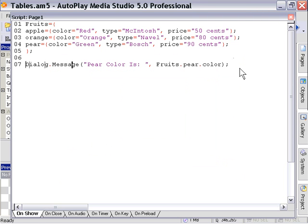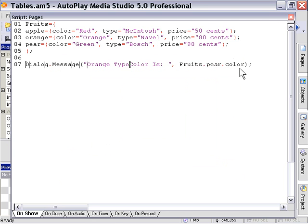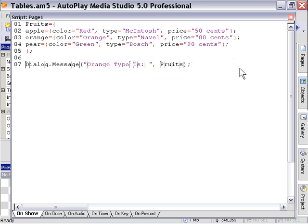Let's try one more example here. So we'll see orange type is. And then we're going to set up our value here. I'll do it from scratch, just for review. So we'll refer to the main table, fruits. Then we'll refer to our secondary table, orange. And then we'll refer to the element we wish to retrieve, type. We'll go ahead and press F5 to preview.